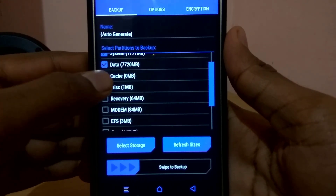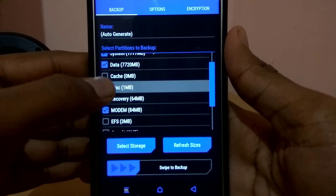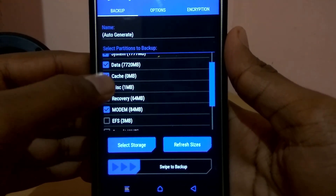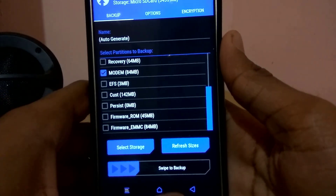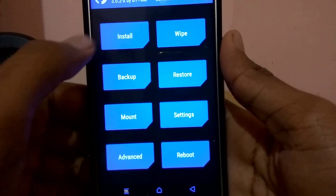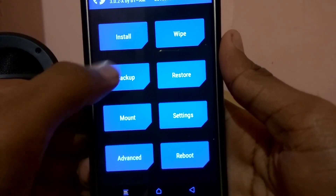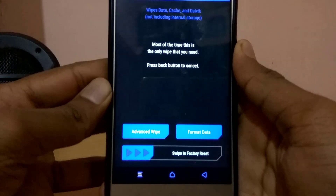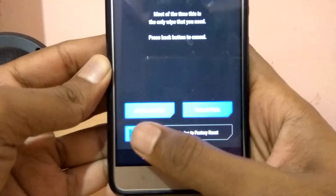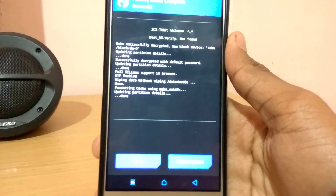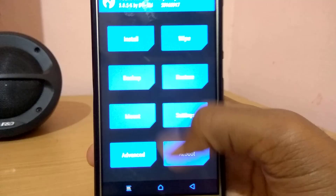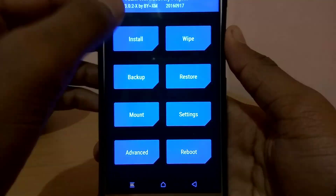First, go to Backup, select everything, and swipe to backup — because if anything goes wrong, you can always restore this backup. Then come back, go to Wipe, and swipe to factory reset. You can also go to Advanced Wipe and select everything except internal and external storage.